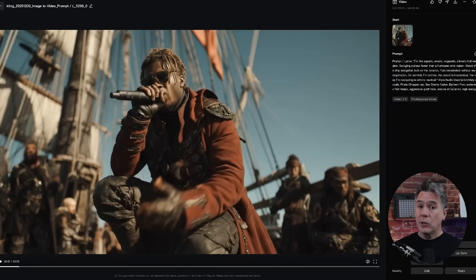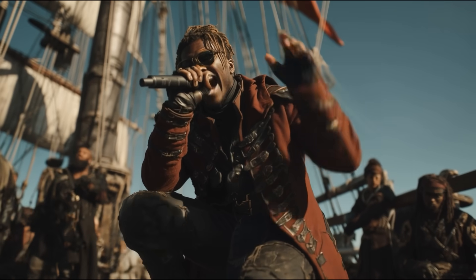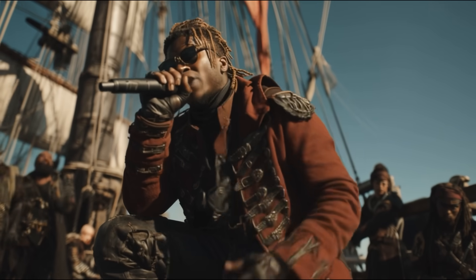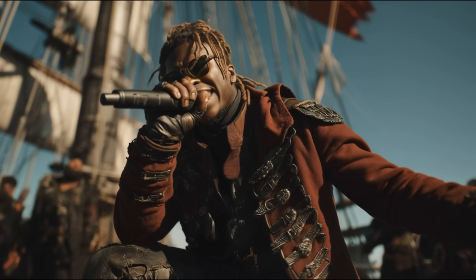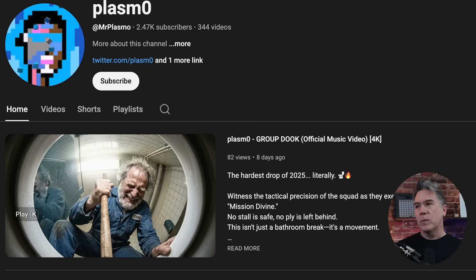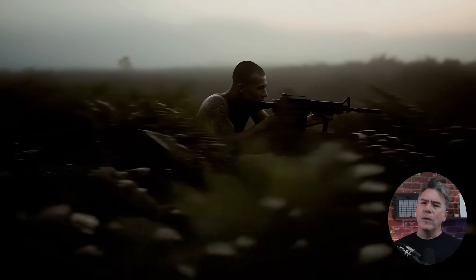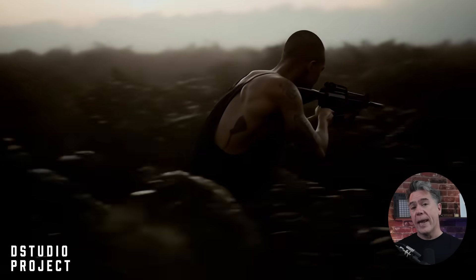Now while some of the dialogue can come off a bit stiff and stilted, 2.6 can do rapid-fire stuff. For example, take this pirate flow. Calling it now — Piratecore is the hip-hop subgenre blowing up next year. Giving credit where it's due, this was actually a modified prompt from Plasmo. Overall that is pretty impressive. I'm actually kind of bummed that we only get 10 seconds out of that, and the model can get wacky just as all AI video does.